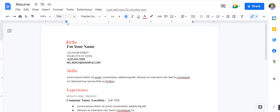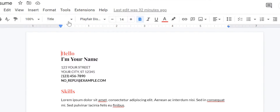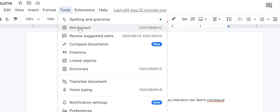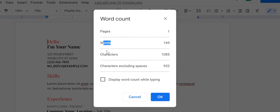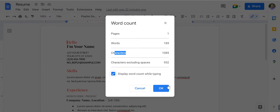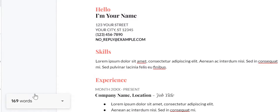First, open Google Docs and click on the Tools option. Tap on the Word Count option. Now you will see the total words, characters, and so on. You can enable this bar by clicking to display word count while typing. Now you can easily see it on the bottom left corner.